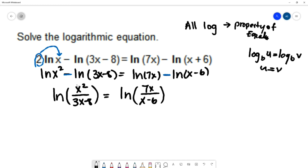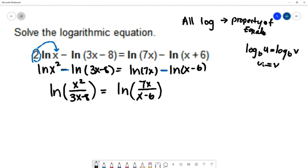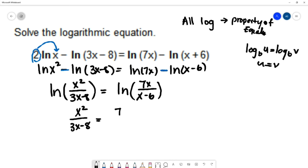Now with a single log on each side with the same base, the property of equality gives us: x² over (3x−8) equals 7x over (x+6).